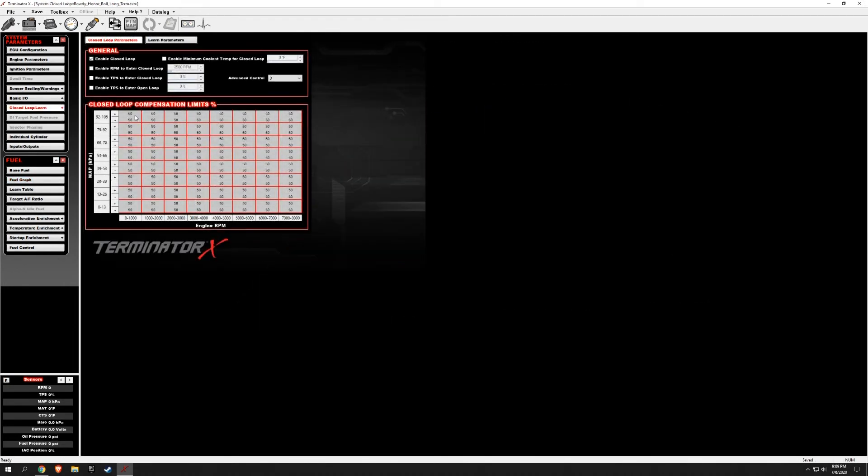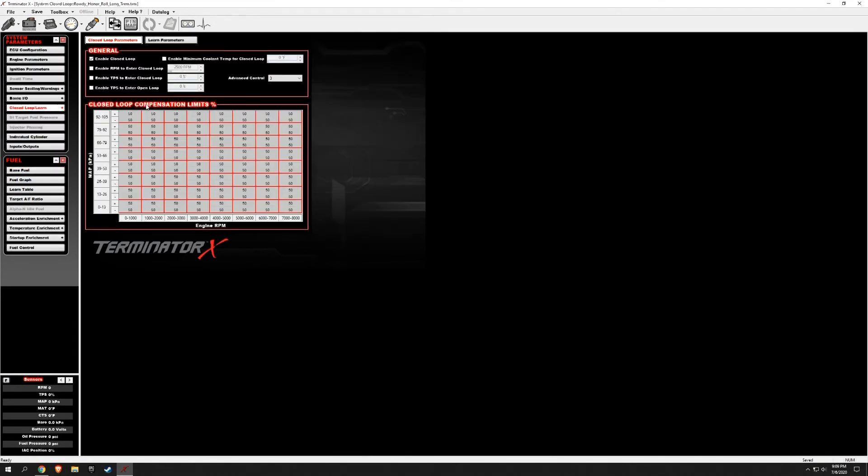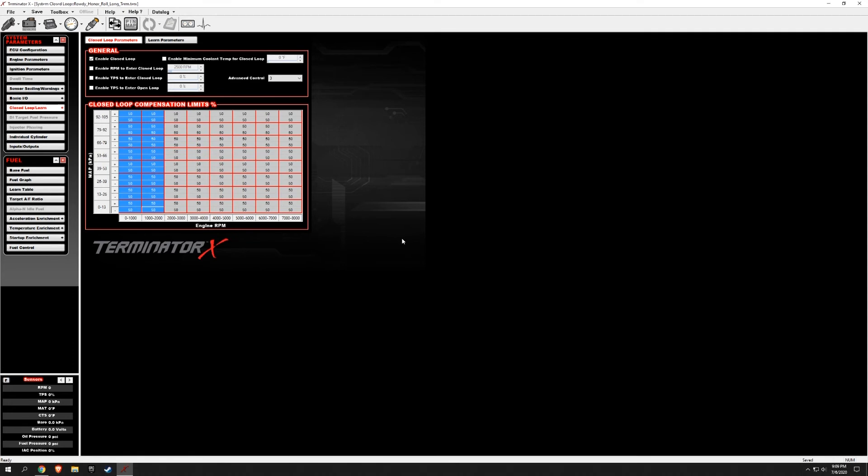I didn't want to gloss over this. This 50 means you can learn plus or minus 50% over this in the corresponding area. Again, I'm not a tuner, but that's how I understand it. So I upped this area to 100 because it was running very very lean and I wanted to give it all the learning it could take.